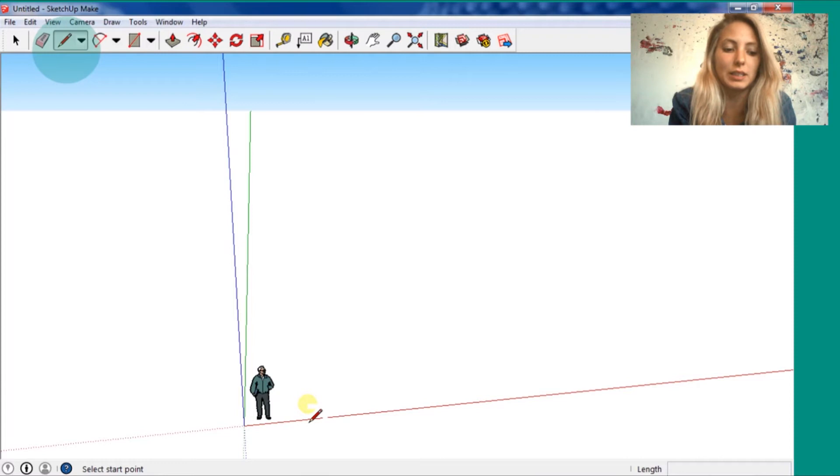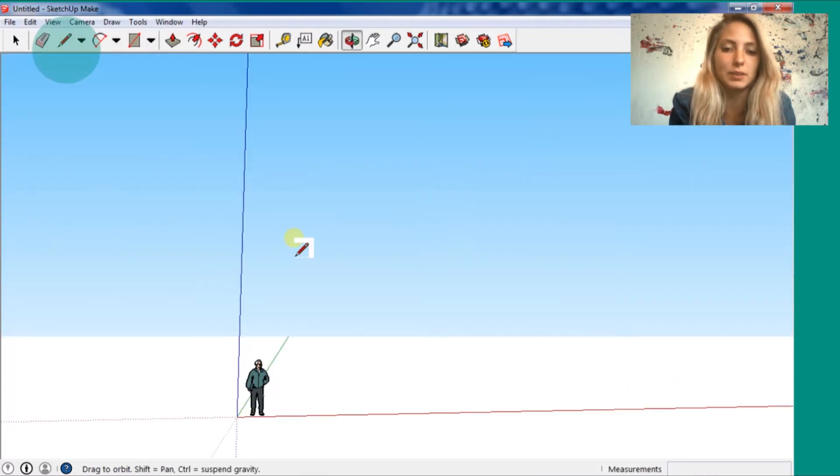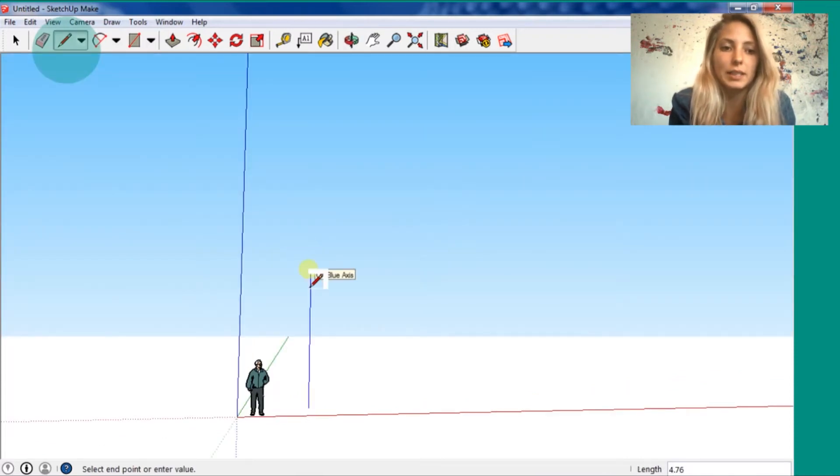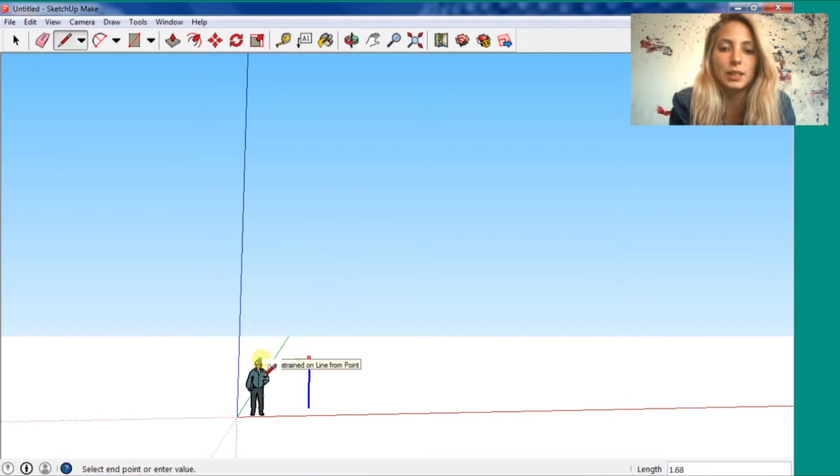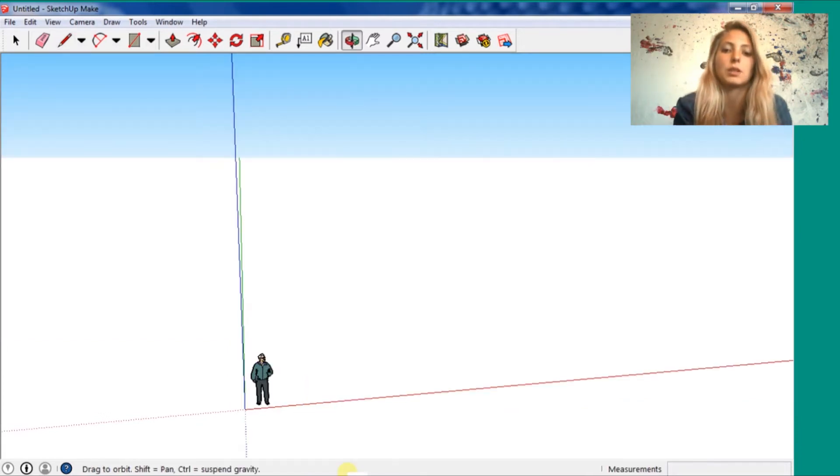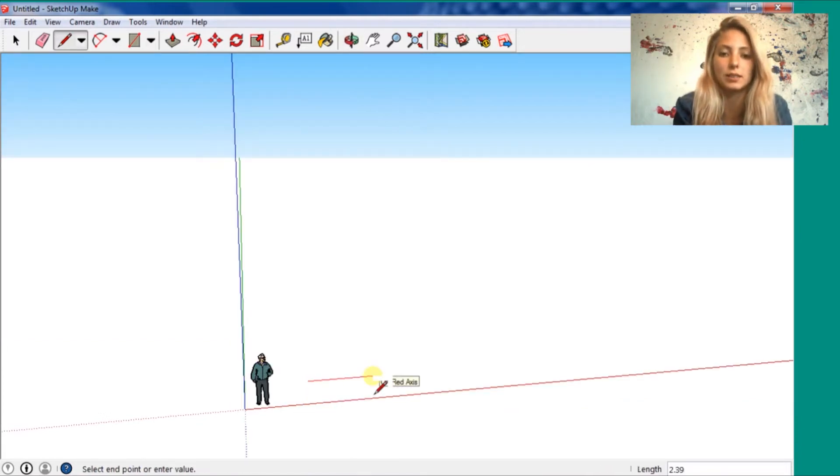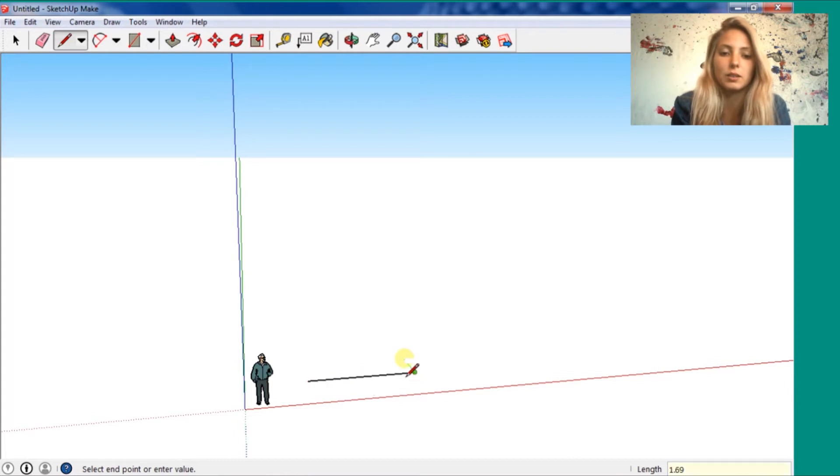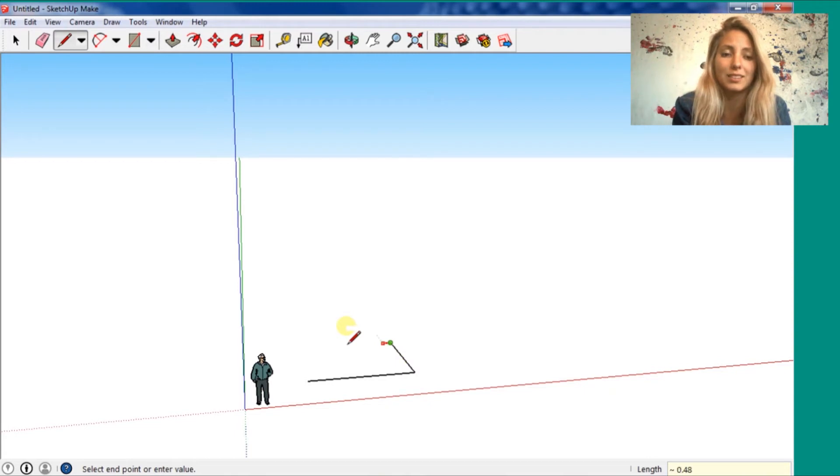First we are going to use this pencil. If you hold the shift, the bottom shift, it's going to be like the ortho from AutoCAD. If you know how to use it, it's going to be in the axis.